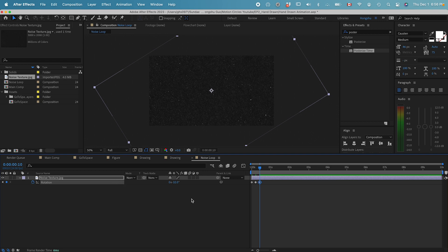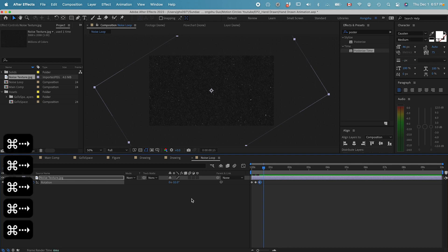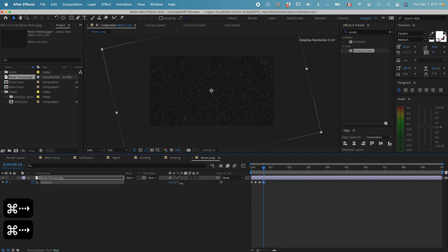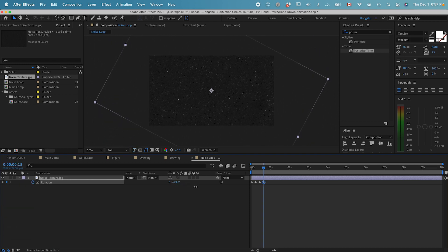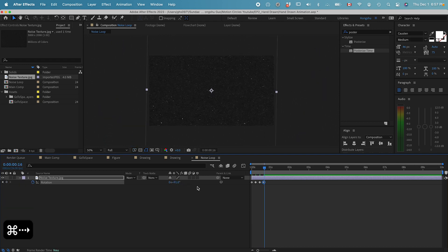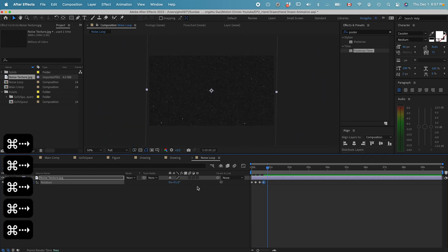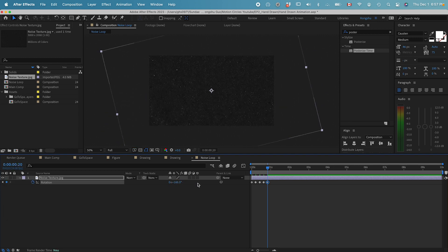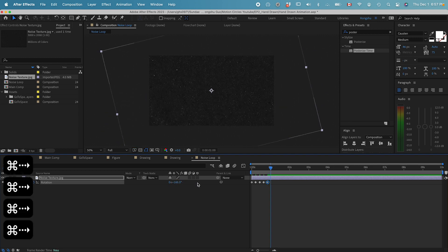Go five frames further and change it again. Continue this pattern for several more frames.